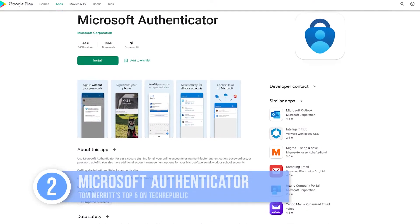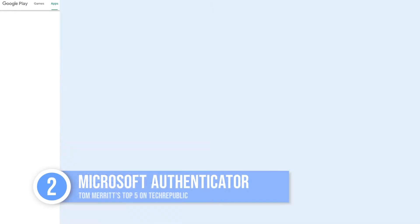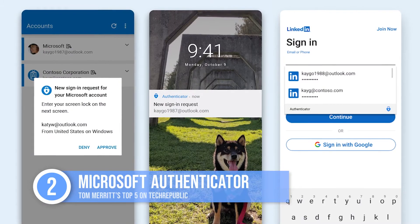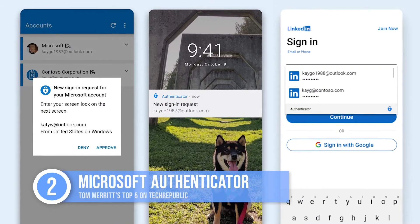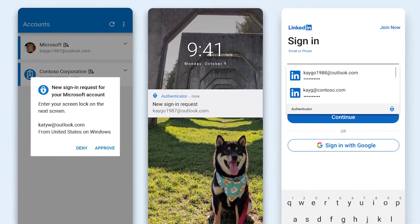Coming in at number two, Microsoft Authenticator. It's essentially the same as Google's, but run by Microsoft, and has a slightly more pleasing layout. It also lets you log into Microsoft accounts like OneDrive and Outlook with just a tap.